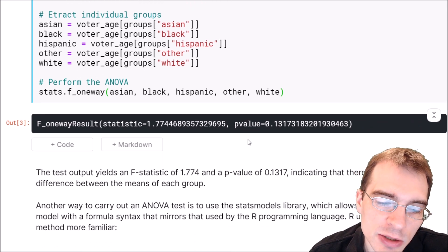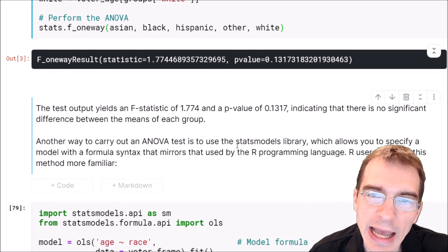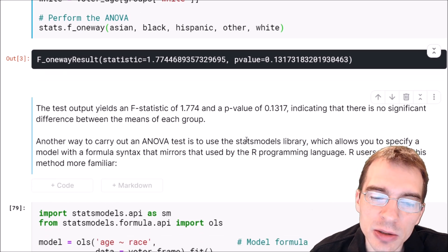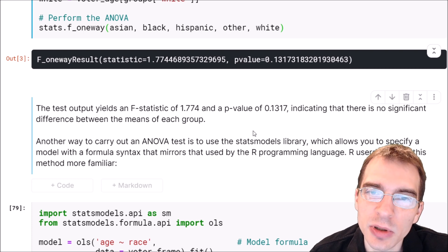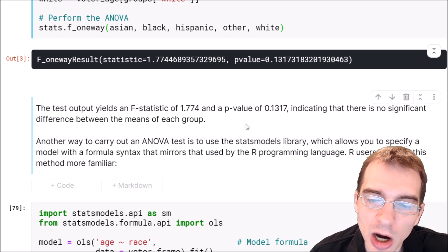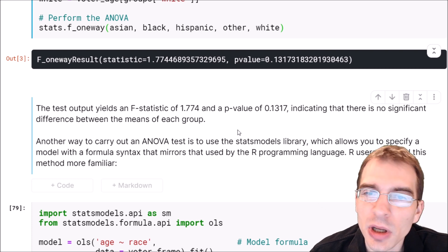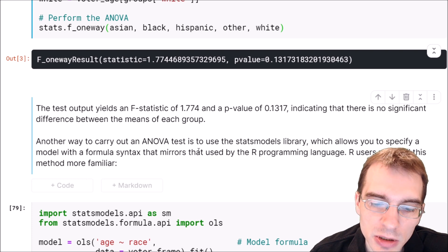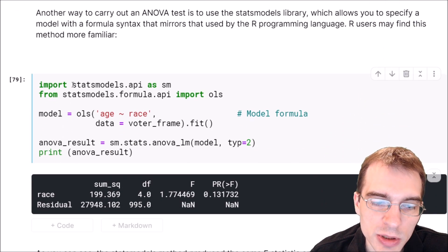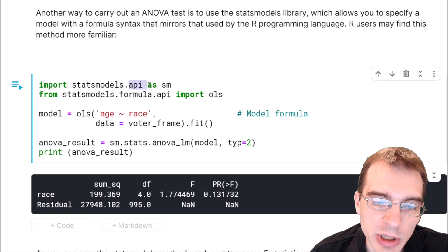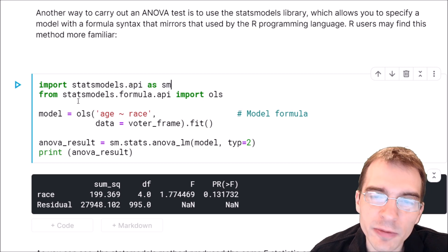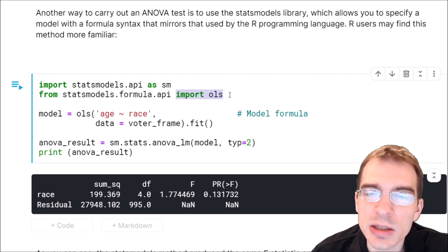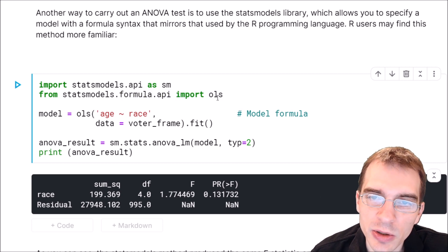There is an alternative way to carry out an ANOVA in Python using the statsmodels library. This allows you to specify a model using a formula syntax that's quite similar to what you would expect in the R programming language. So if you're an R user, you might find this method a little bit more familiar. We're going to import statsmodels.api as sm, and then from statsmodels.formula.api we're going to import OLS — that is the function that we are going to need to do this.